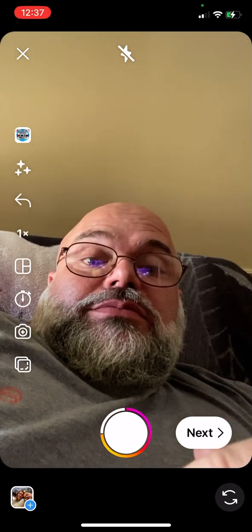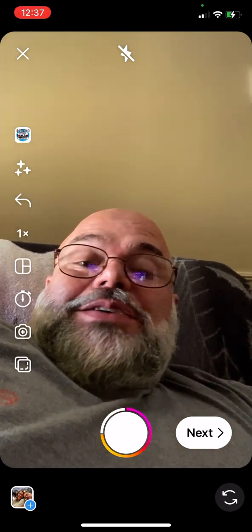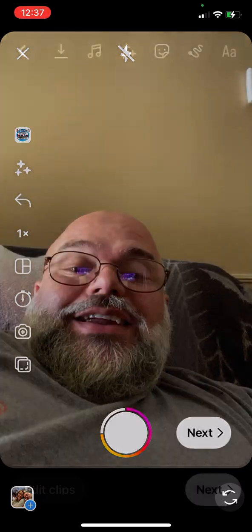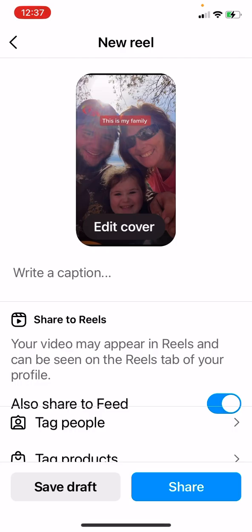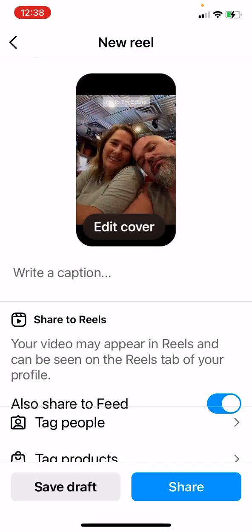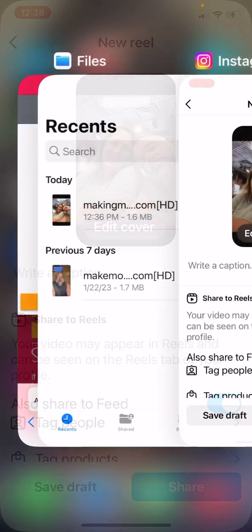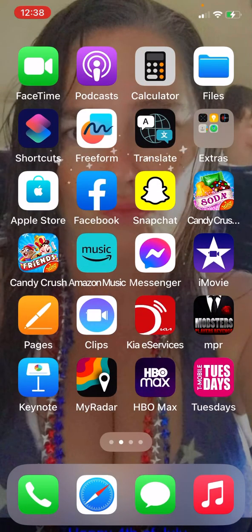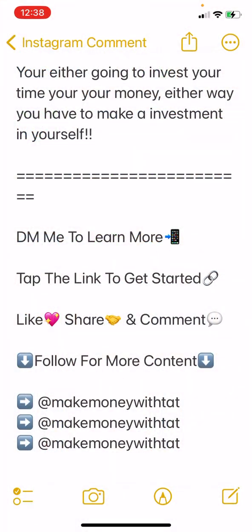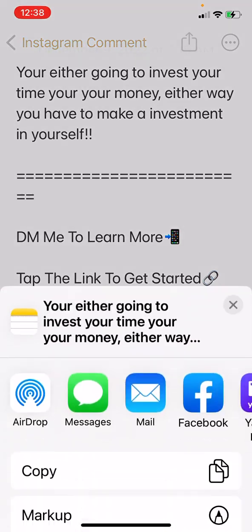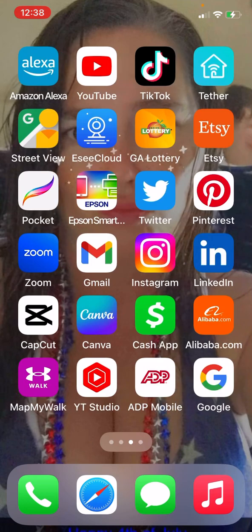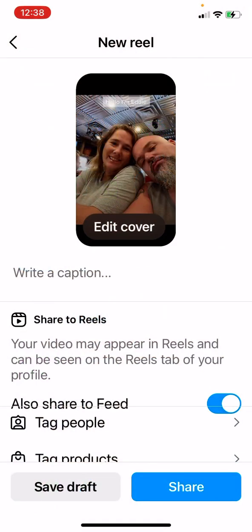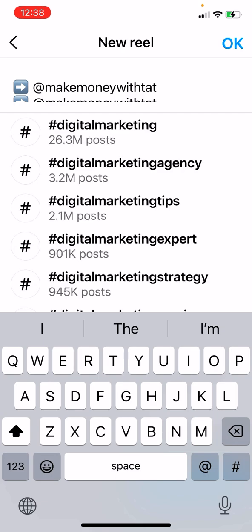It'll give you an option to add something more but we're not going to do that today, so hit Next, then Next again. Here is where you add your caption. What I do on Instagram is I have a caption saved into my notes — it makes it quicker. I go back to Instagram and hit Paste.